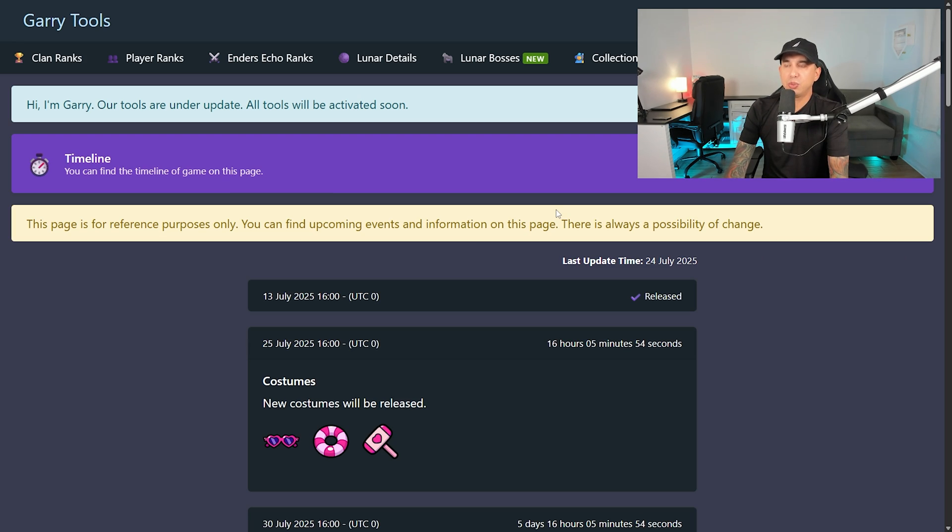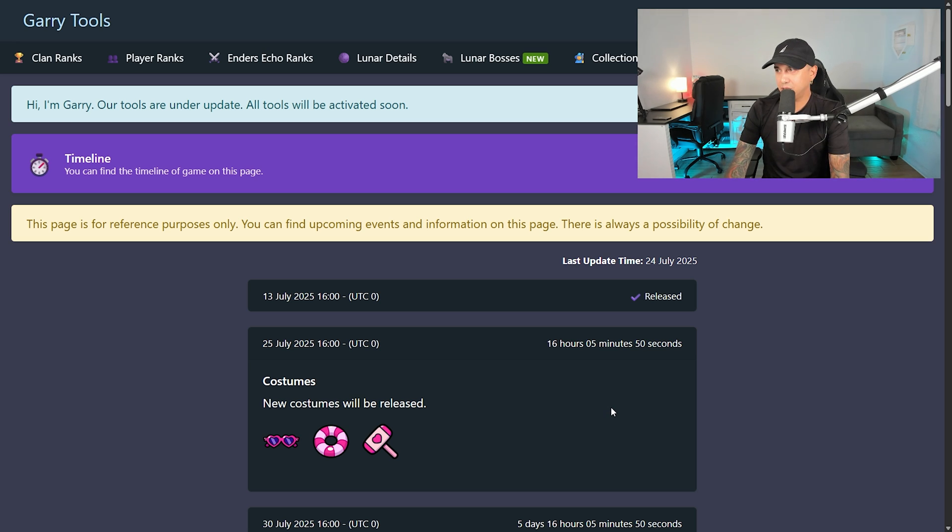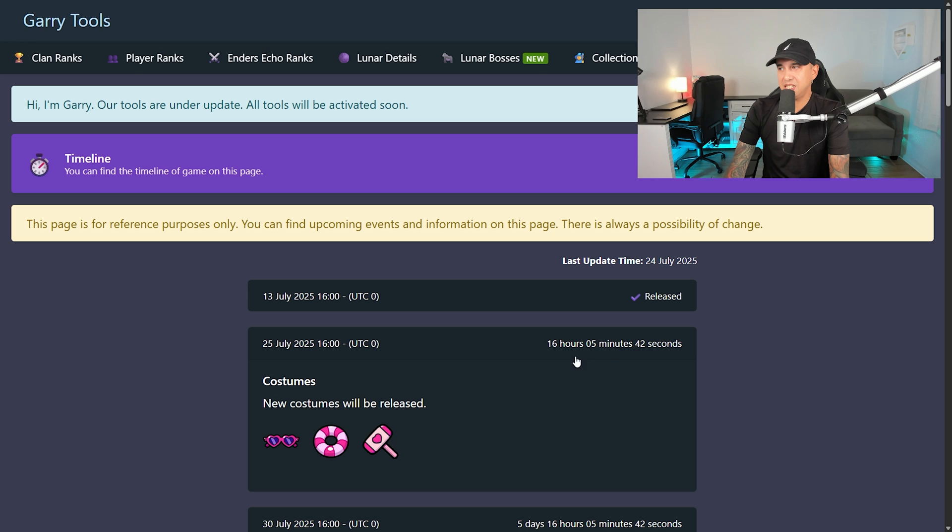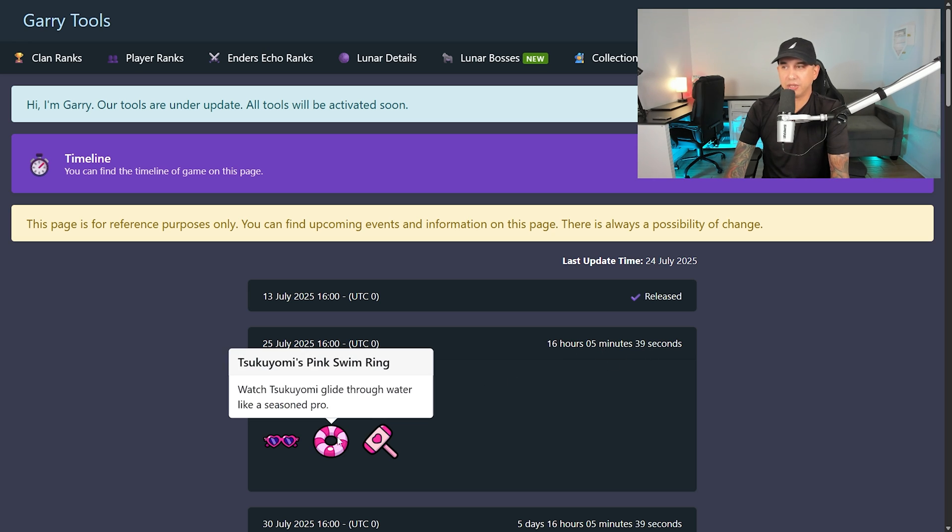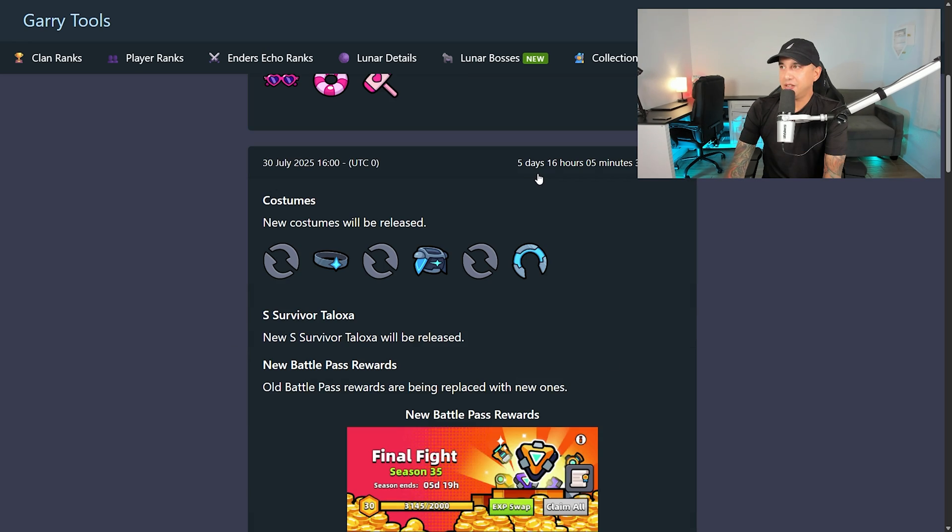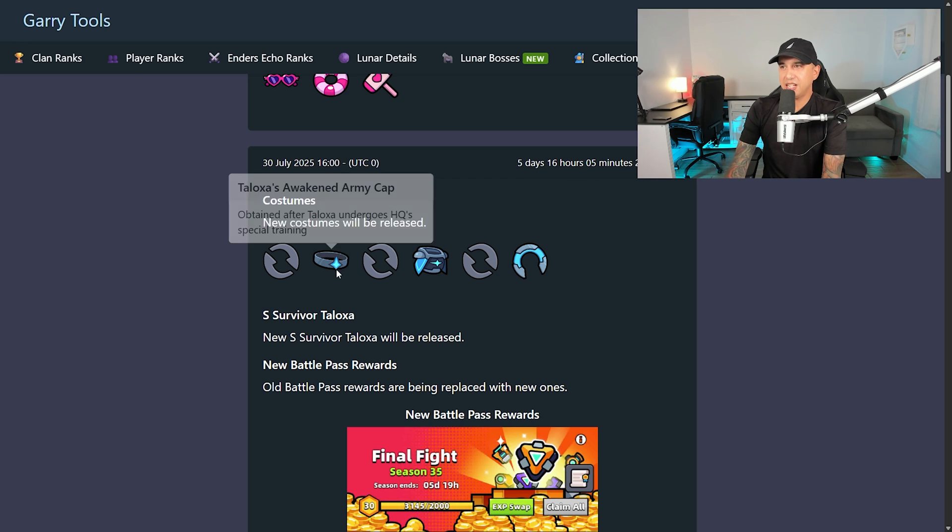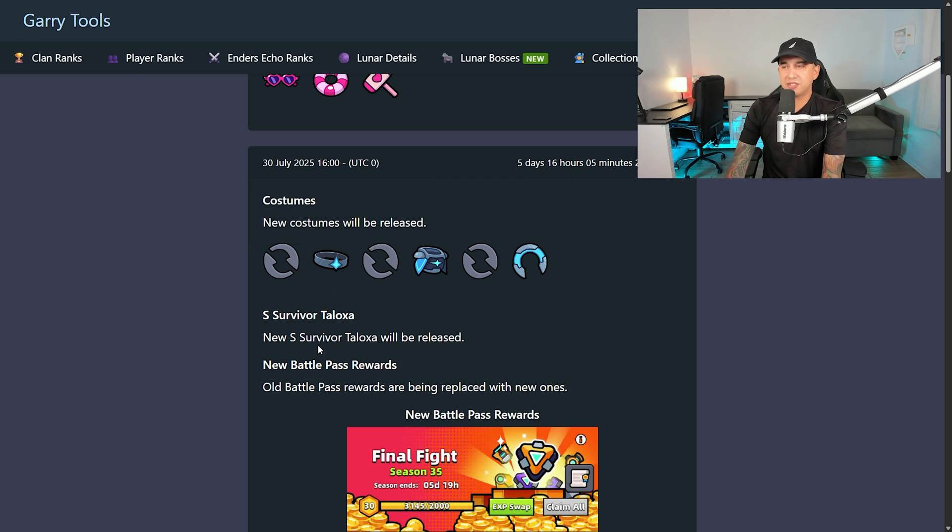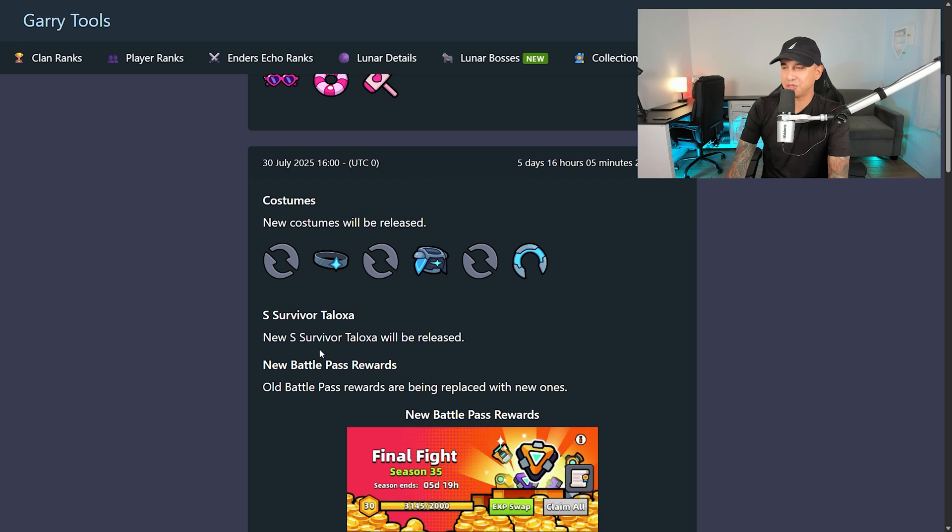And last but not least, we have the timeline once again, where they show leaks and when stuff will be released in the game. For example, in 16 hours, 5 minutes and 40 seconds from now, we will get a new costume for Tsukiyomi. And in 5 days, 16 hours, 5 minutes and 30 seconds, the newest survivor in Survivor.io is going to be released in the game.